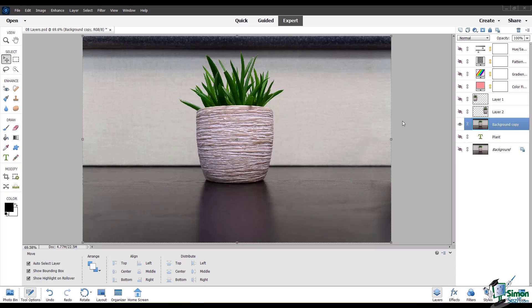Layer masks allow you to show and hide areas of your layers without permanently erasing them. In this way, you can perform non-destructive editing that can always be reversed.